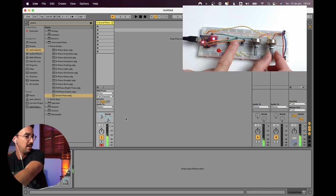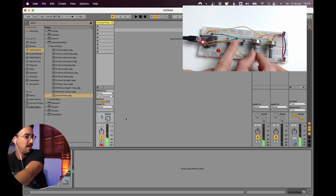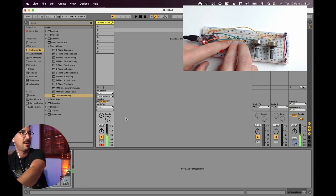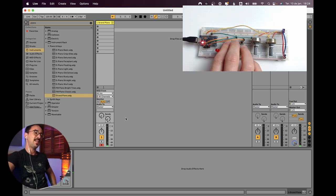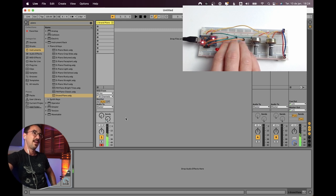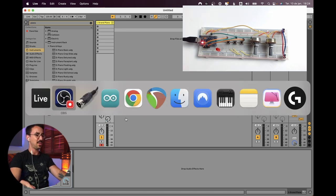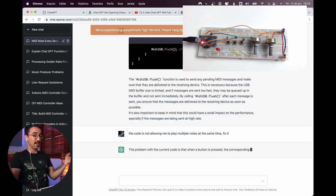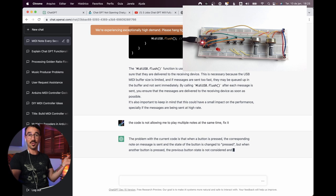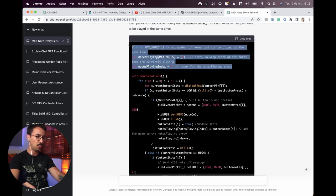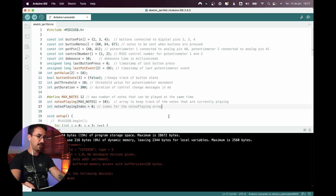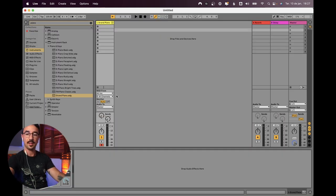We've got reverb and delay mapped and it's working one note at a time. But it's not working with all notes at the same time. So I asked it to fix it: the code is not allowing me to play multiple notes at the same time. It gave me a new handleButtons function and an additional variable. Let's add that and upload to see what we get.